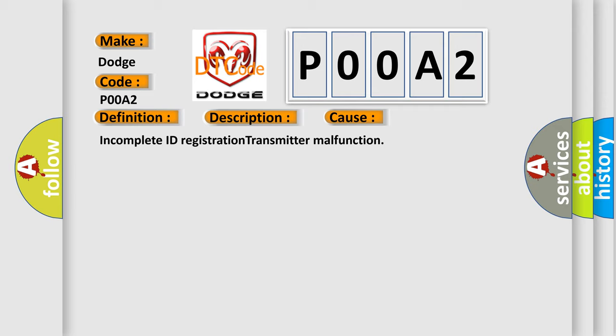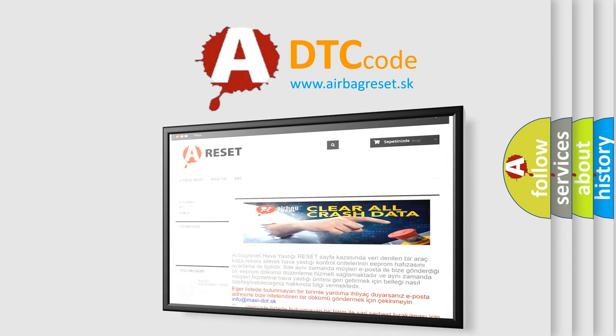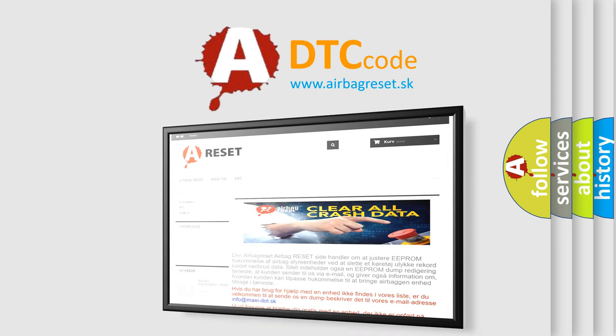The Airbag Reset website aims to provide information in 52 languages. Thank you for your attention and stay tuned for the next video. Bye.